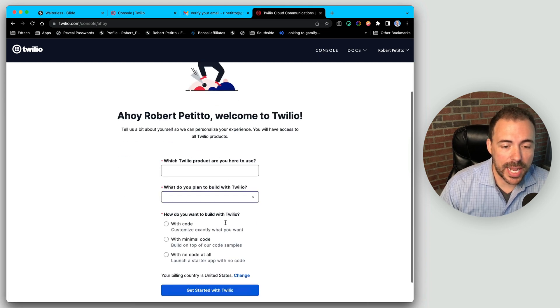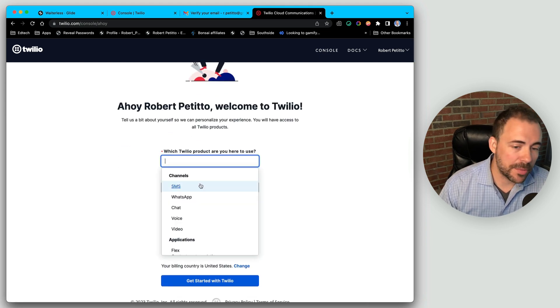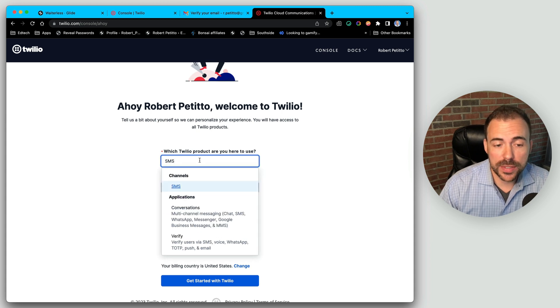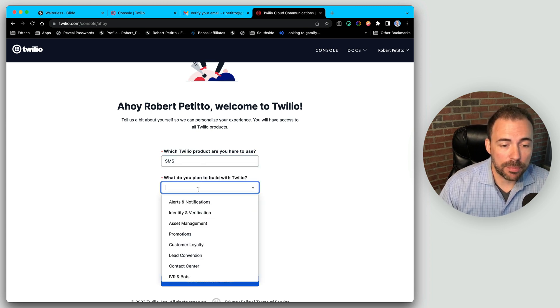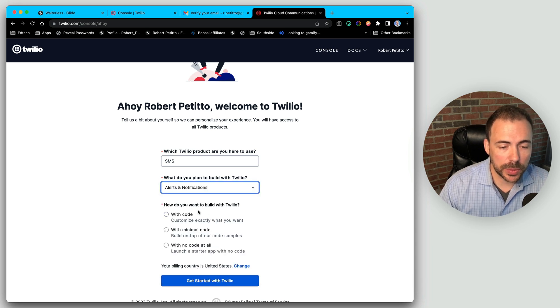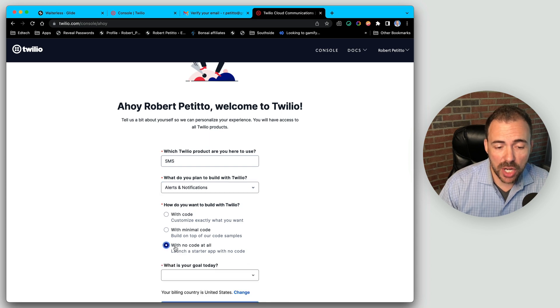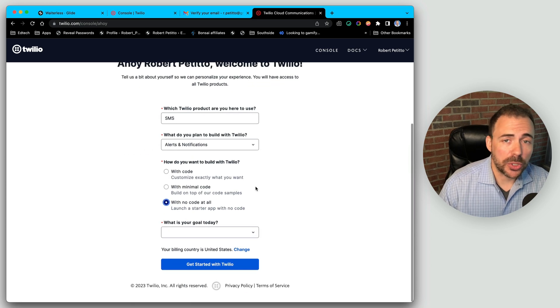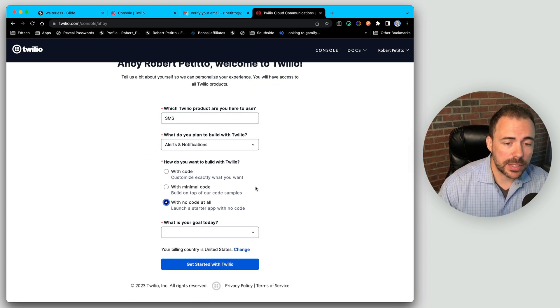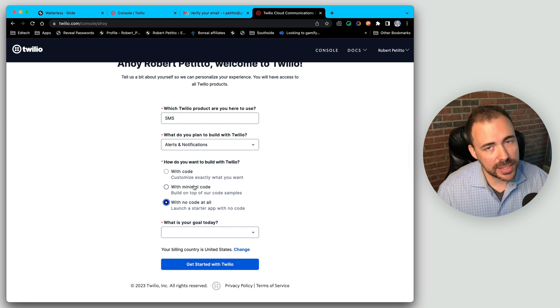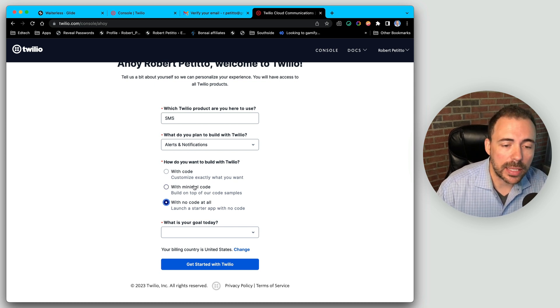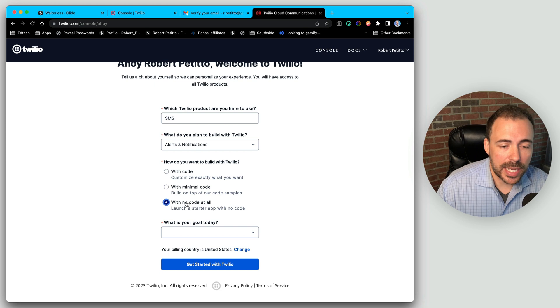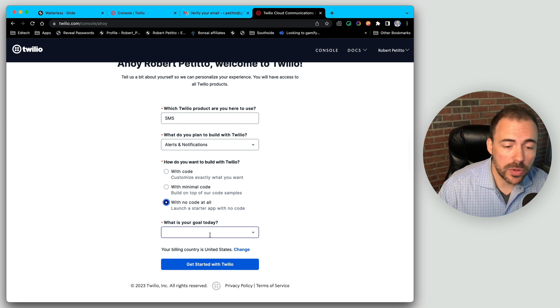Now it's going to ask us which Twilio product we're here to use. I'm going to do SMS. If you're looking to do WhatsApp, you can select WhatsApp for that. What do you plan to build with Twilio? Alerts and notifications. Sounds good. And I want to build Twilio with no code at all. If I were building this with my own development, I'd probably choose minimal code because I can handle a little bit of JSON and API language. But in this case, I'll do no code at all because most of us are probably no coders.